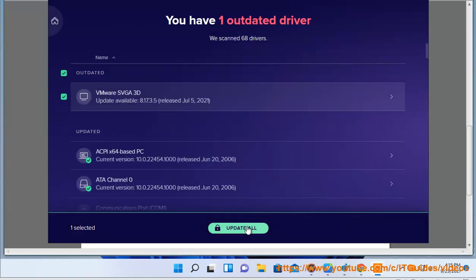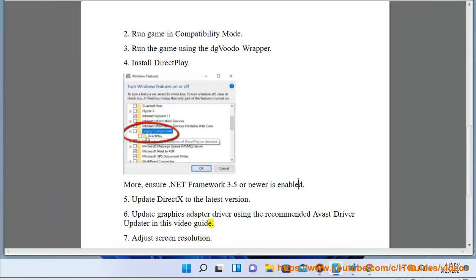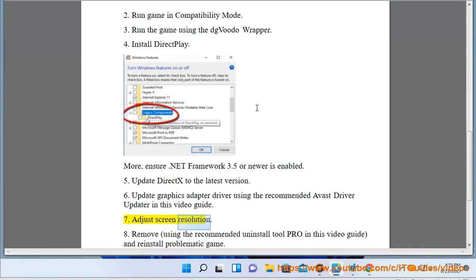Solution 8: Adjust screen resolution. Solution 9: Remove using the recommended Uninstall Tool Pro in this video guide and reinstall the problematic game.